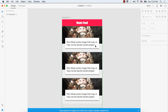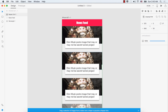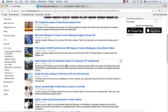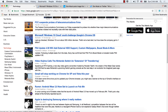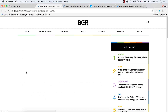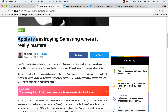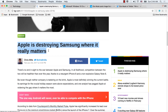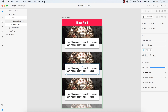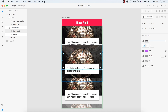So now we have three news feed items on our screen. We will change this text and change the image. Let's go to Google News and select this news — the headline is 'Apple is destroying Samsung where it really matters.' Copy it, go to XD, double click the text, and paste it here. Now select that text.